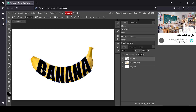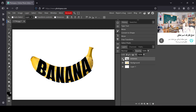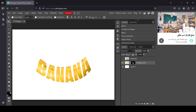I think it looks good here, so I'll confirm the warp by left clicking. Now I'm going to make a selection from my text — hold the Ctrl key and left click on the text layer. Here's our selection. Now I'll hide the text layer, select the banana layer, and click on Add Raster Mask.